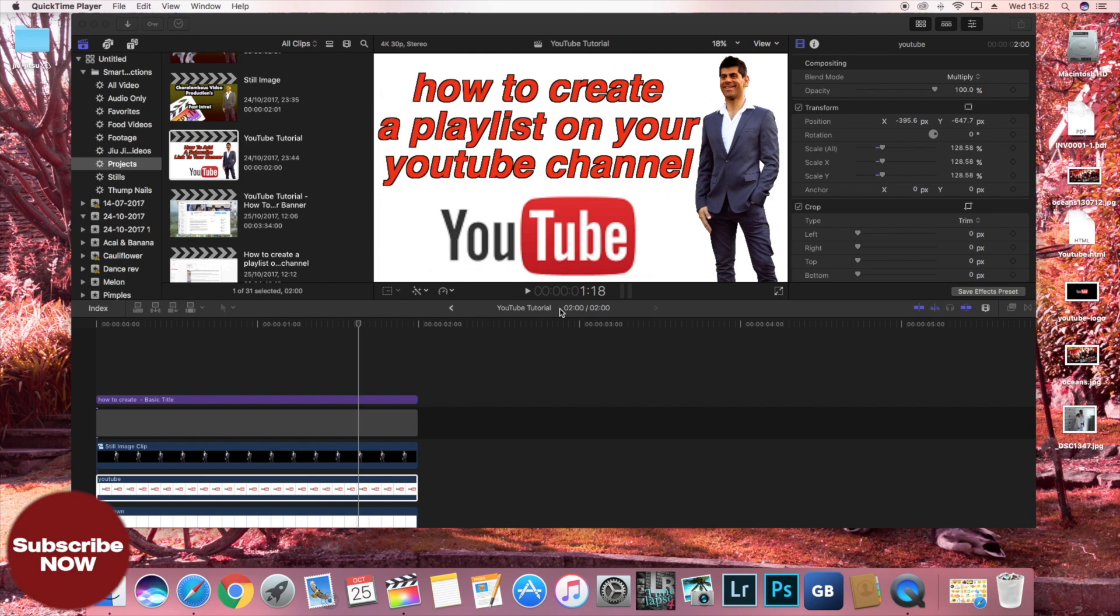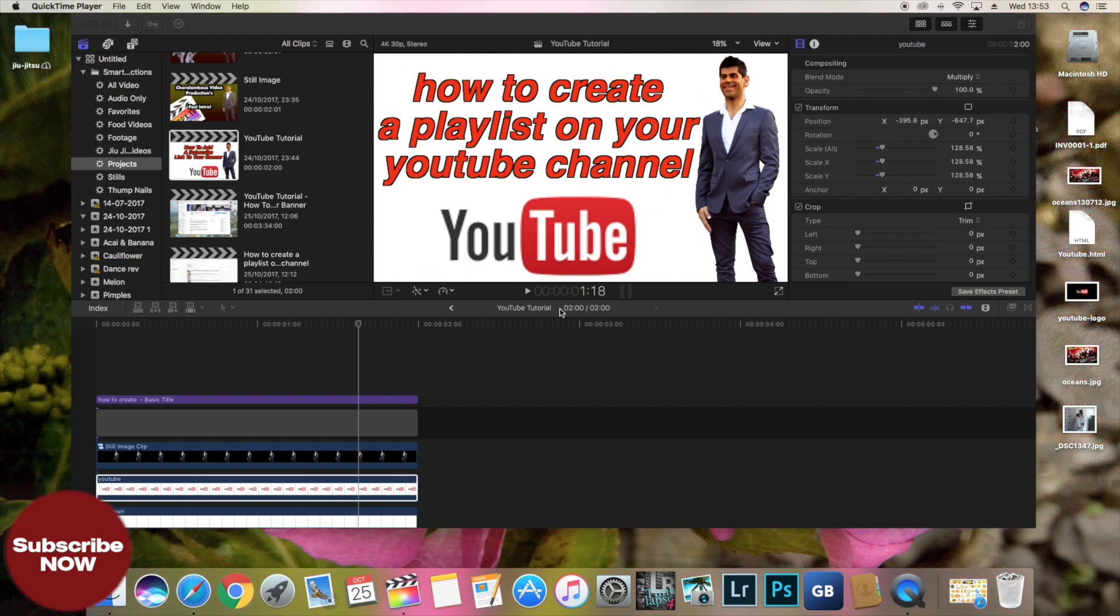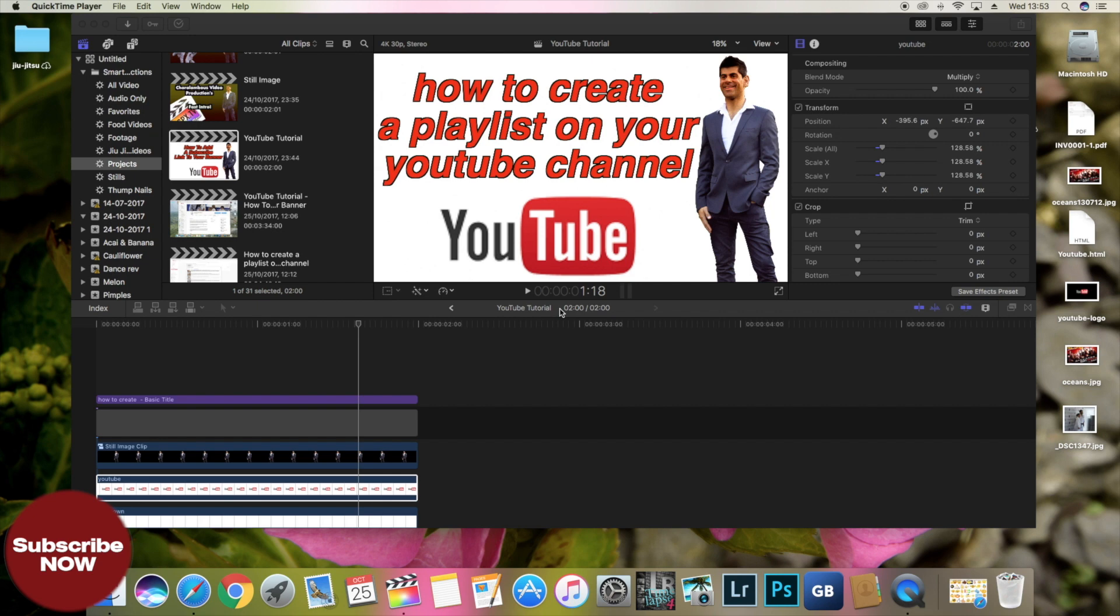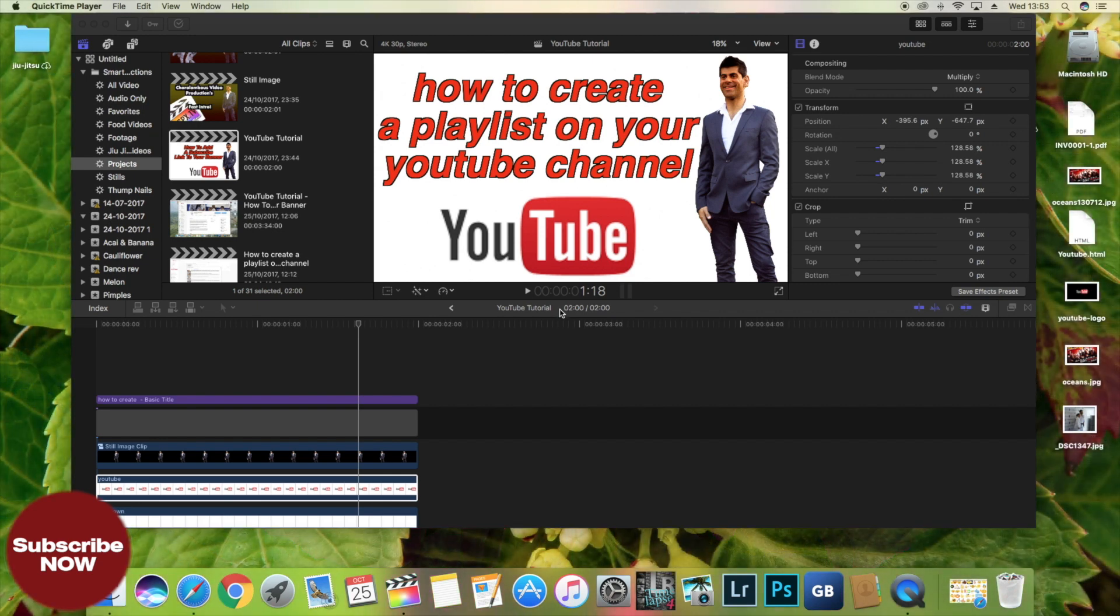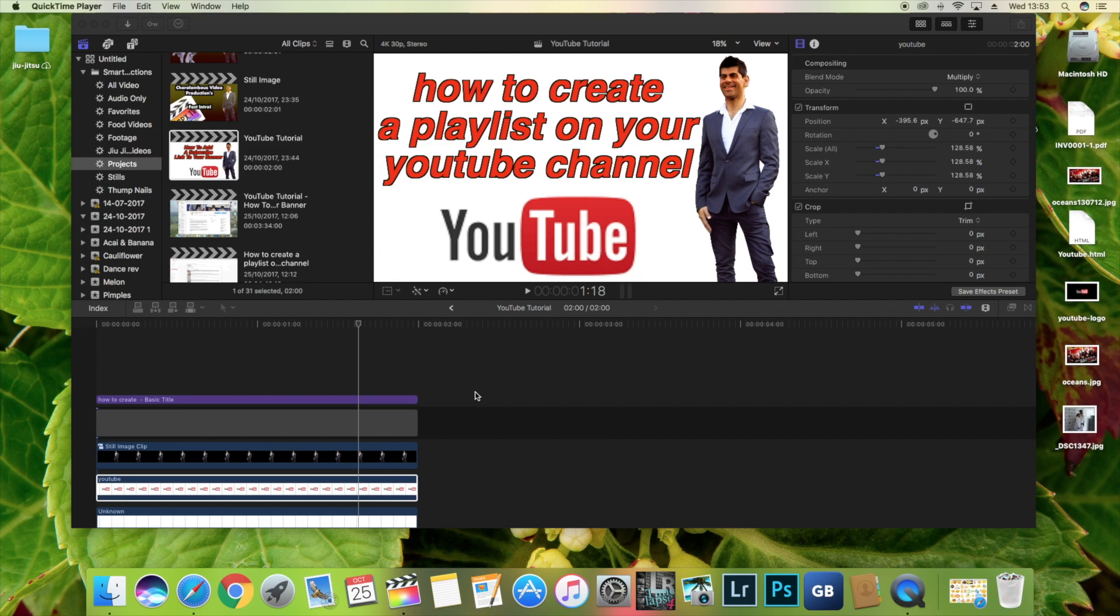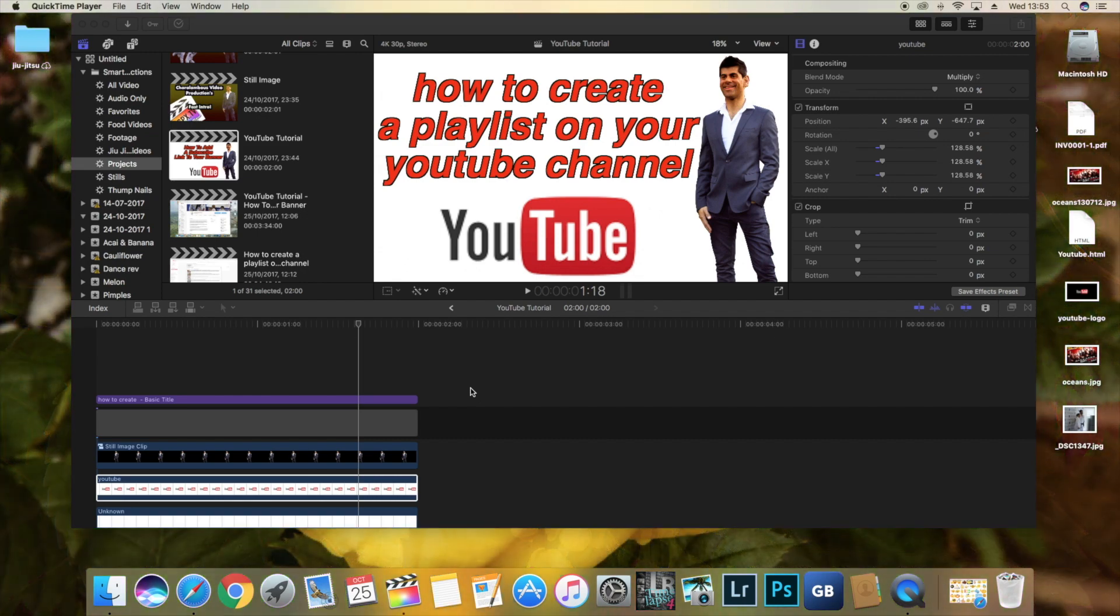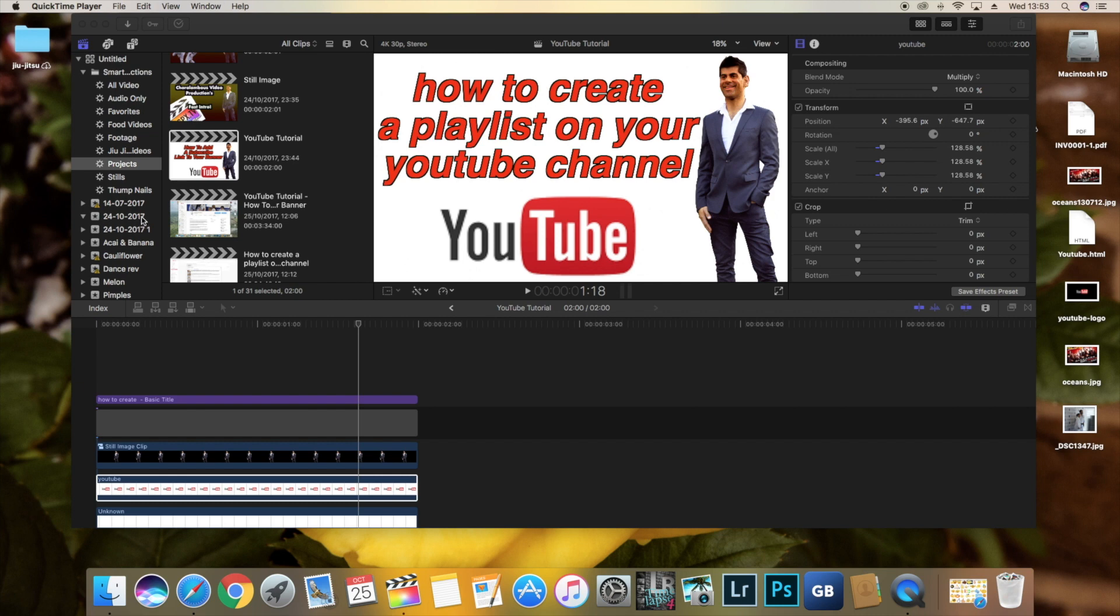Today we're going to be teaching you how to add a thumbs up to your video. This becomes increasingly important to remind people to like your video which helps it rank higher up in the YouTube rankings.